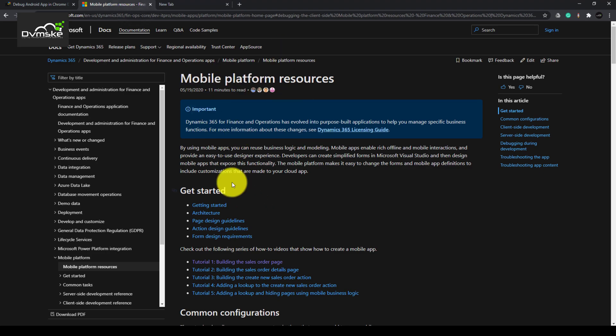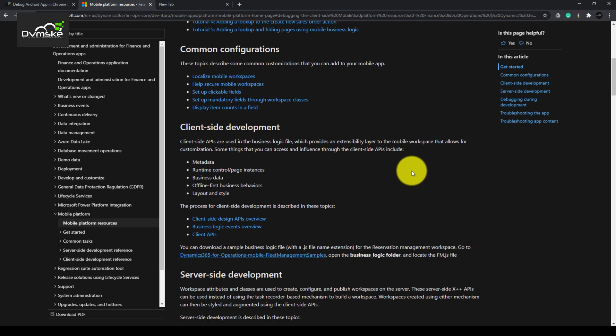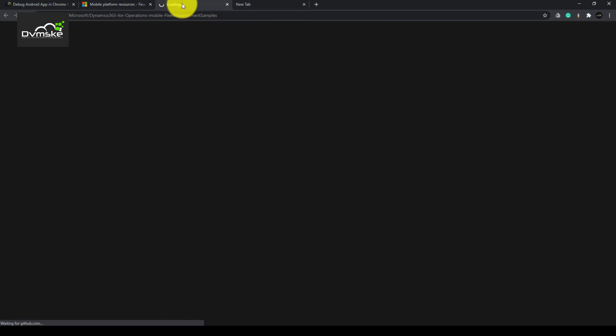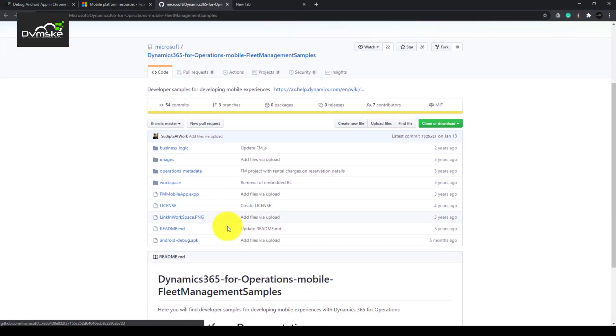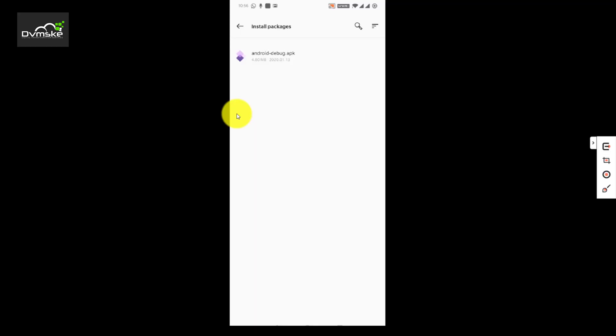This is the Microsoft official document, or you can say official website, where they have provided a sample fleet management developer sample. From here we will download this Android debug APK onto our mobile. We have copied this APK onto our mobile device.